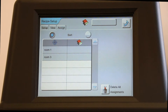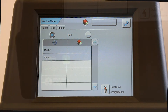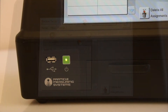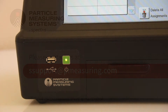Select a listed recipe to open the Recipe Assign window. Here, you can add or delete locations associated with the selected recipe. It is possible to transfer recipes between Laser 3 instruments, saving you the trouble of needing to duplicate configurations.